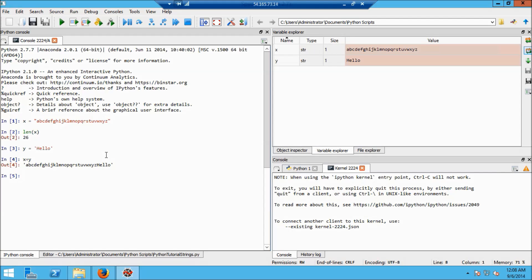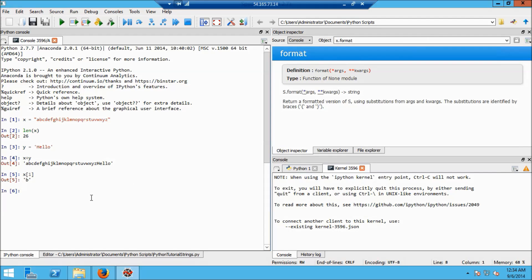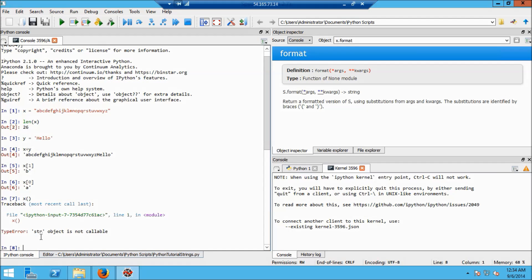Another extremely interesting feature is that strings can be indexed and referenced. For example, if I type x[1], I might expect to get the first letter of the alphabet — but x[1] is b. This suggests that a must be at position 0. Sure enough, x[0] gives a. I want to point out that indexing is done using square brackets; curved brackets are used for functions.